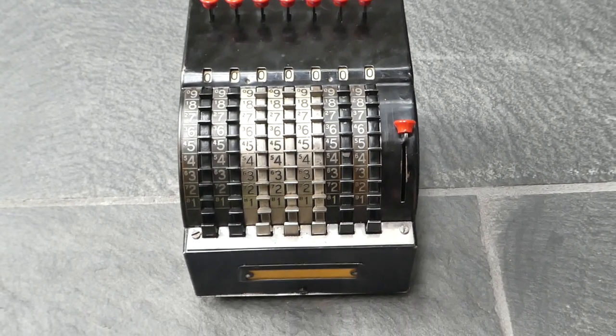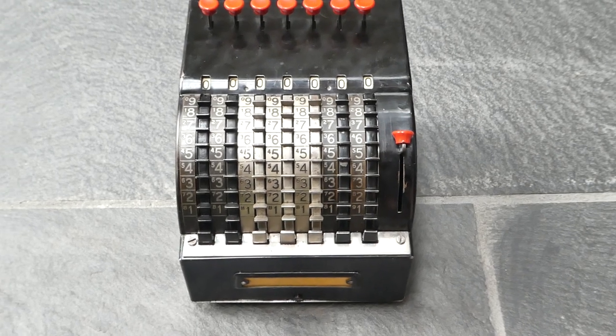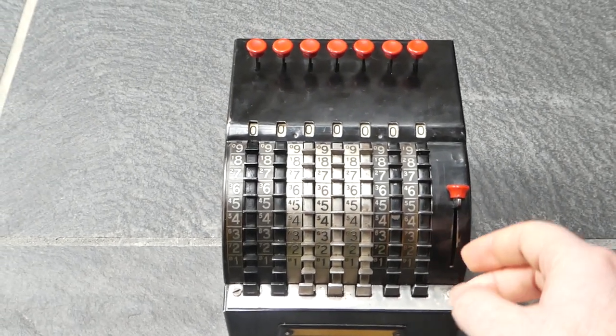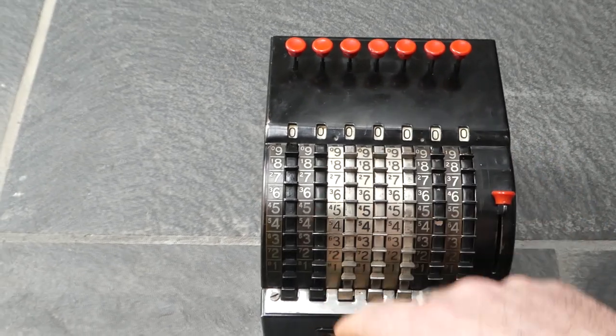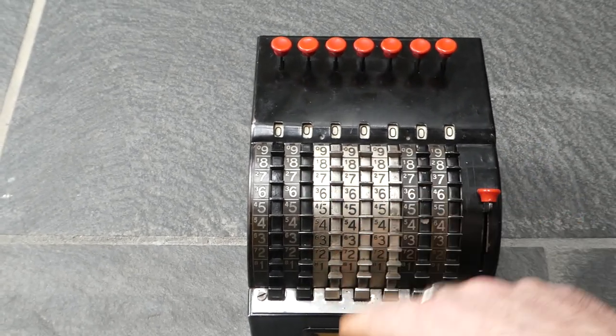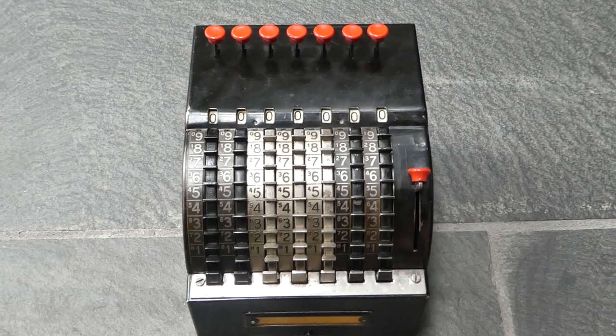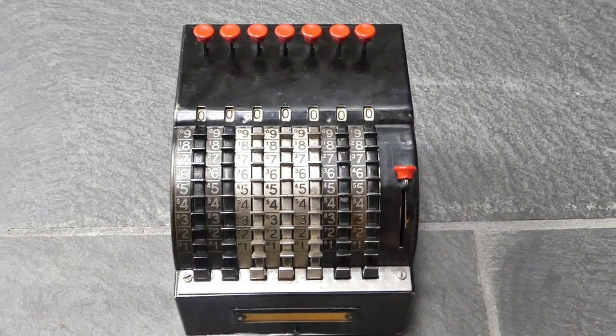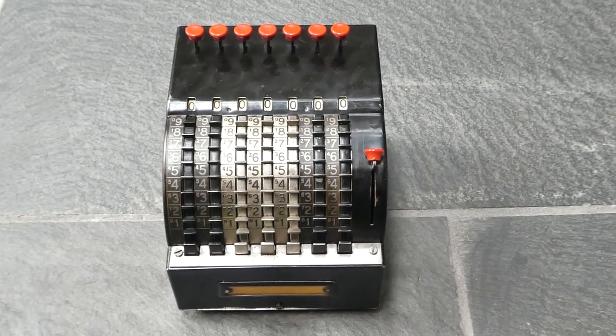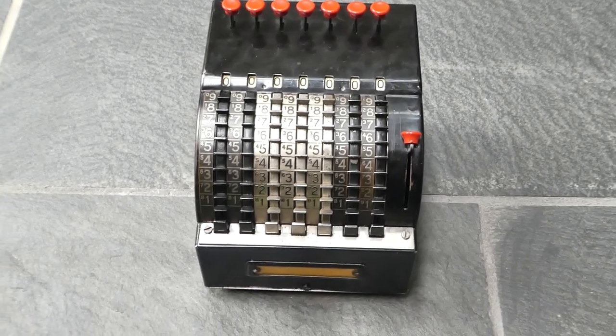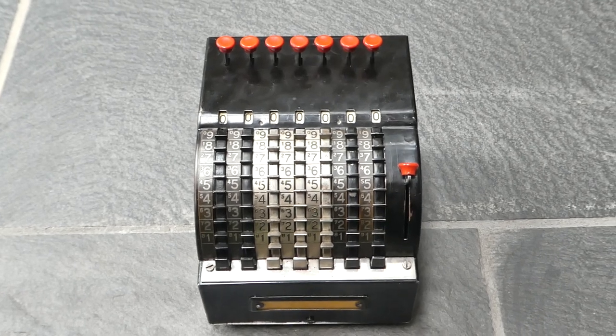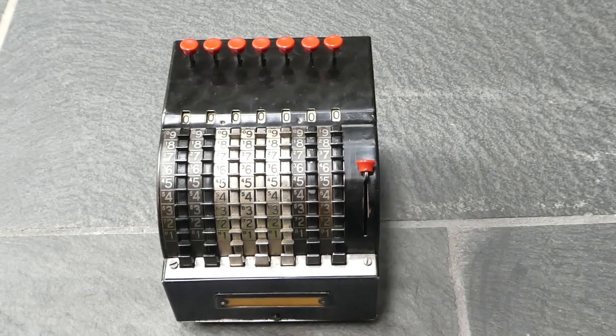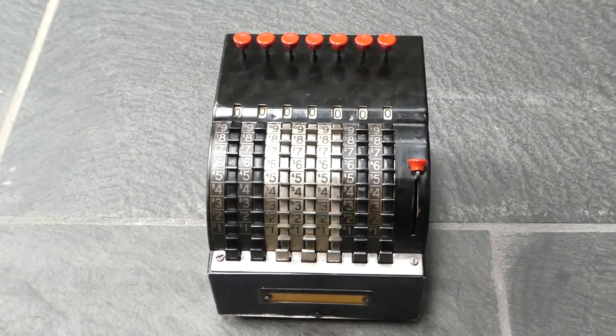And two years after that in 1926 they changed the machine to have an input register. So they had a register that showed what number you'd entered. And that version was called the Todd Visible Adding Machine and they stopped making that in 1928. So versions of this machine were in production from 1918 till 1928.